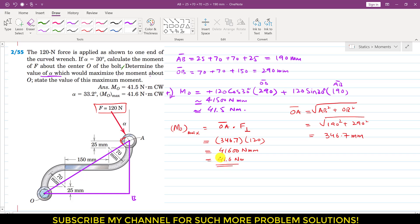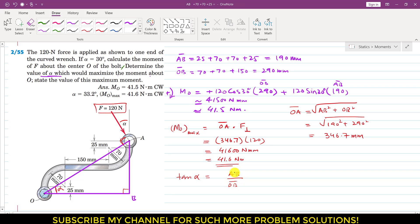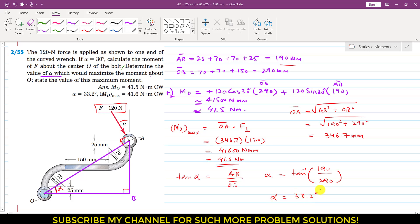Now we find the alpha angle for which this moment is maximum. The force is perpendicular to the OA line. Extending the vertical line, we can find alpha using this triangle. tan(alpha) = AB / OB. So alpha = tan⁻¹(190 / 290), which comes out to be 33.2 degrees.